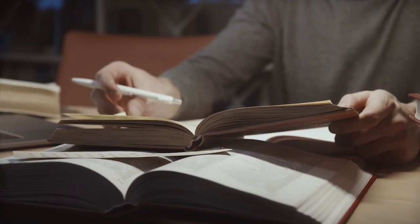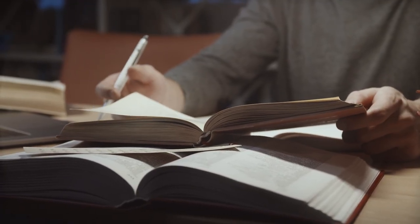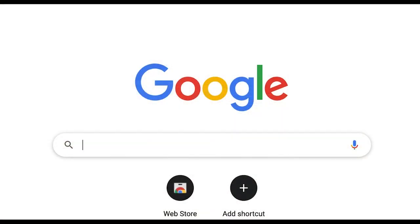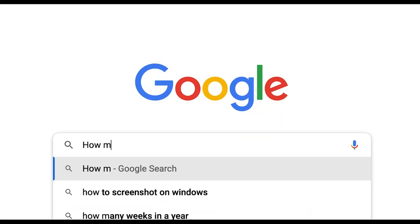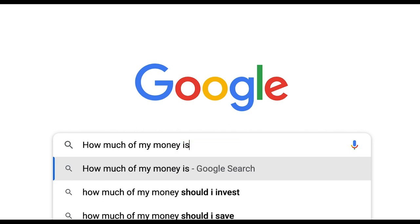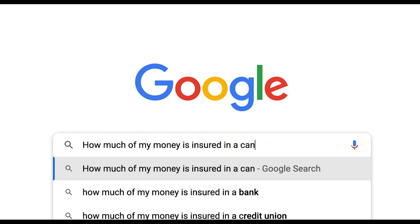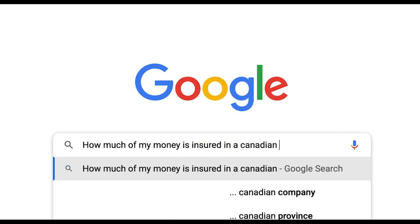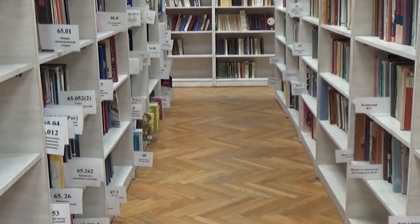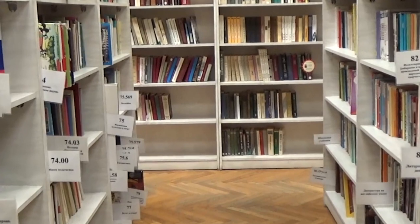So what do you need to do to prevent the possibility of losing all of your money? First, do some research and see how much of your money is insured. In the United States the FDIC insures $250,000, but in Canada the CDIC only insures $100,000. Countries all have different insurance thresholds, so do some research and learn what yours is.